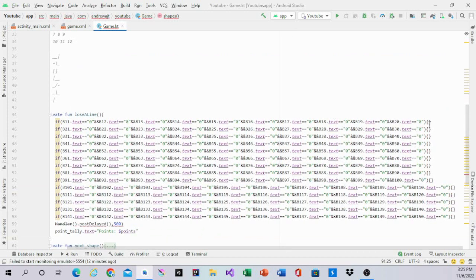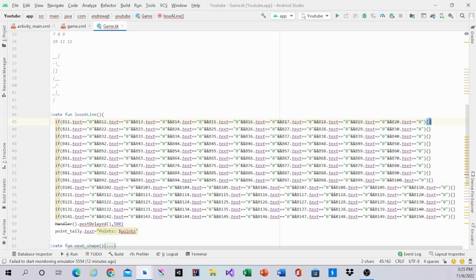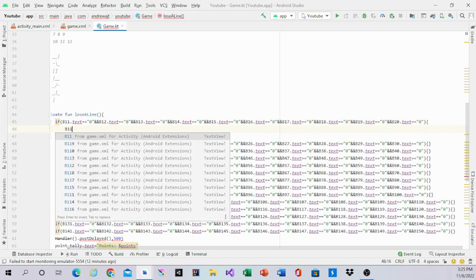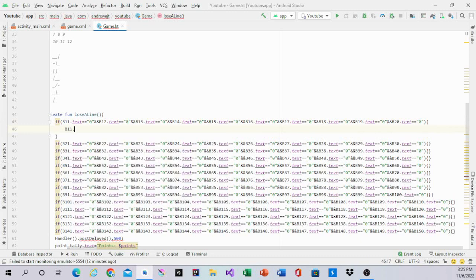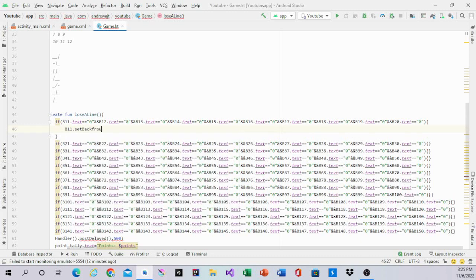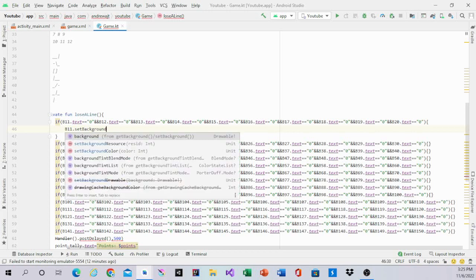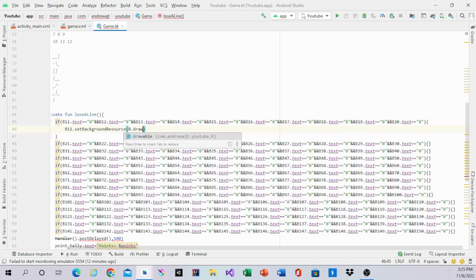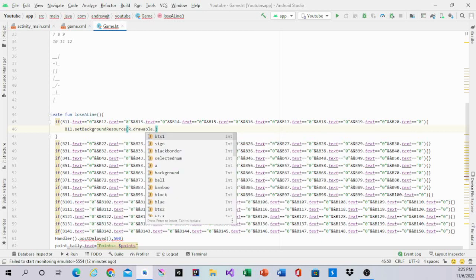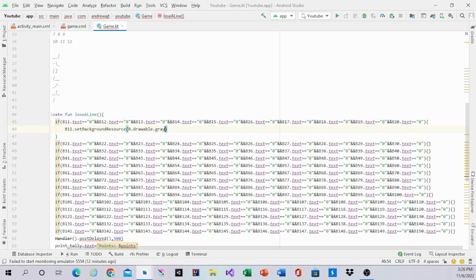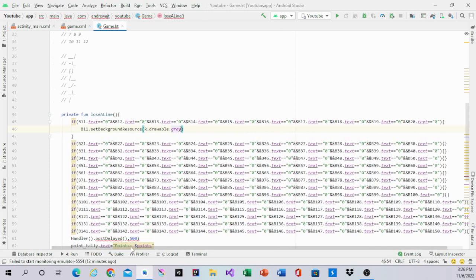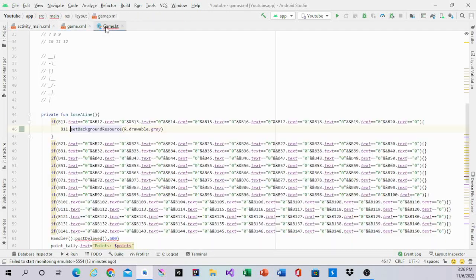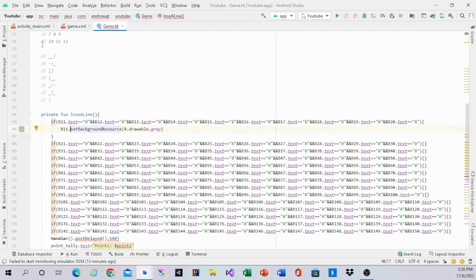After that happens, we're going to go into the first if statement. Inside the first if statement, we'll write B11.setBackground.resource.id.drawable.gray. And this will change B11 to gray after it does it. So it will make it look gray.